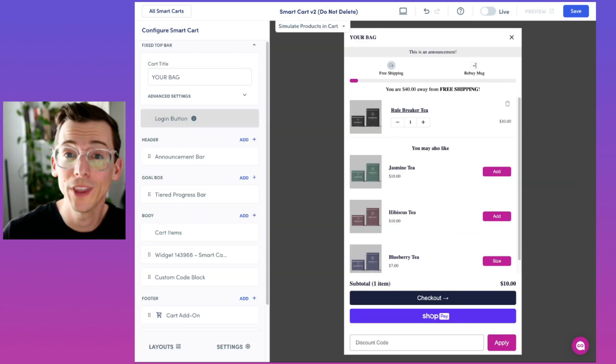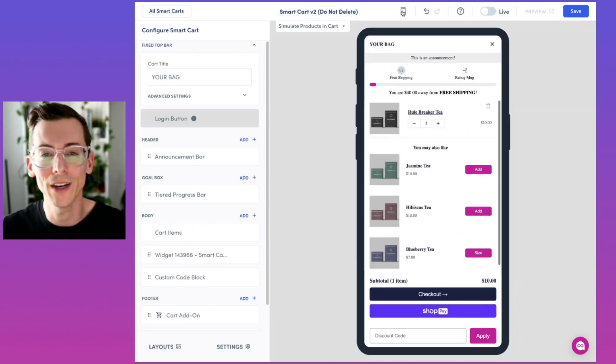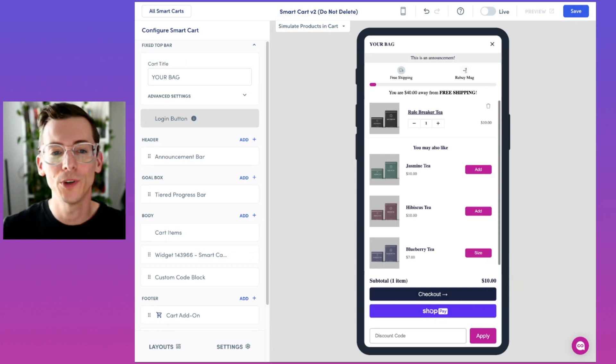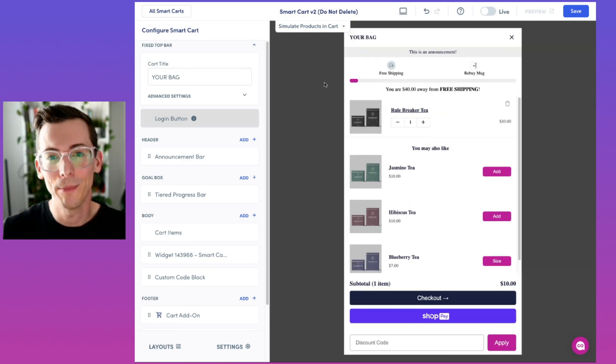You can also preview the smart cart on mobile just by clicking up here at the top of your screen or switch it back to desktop.